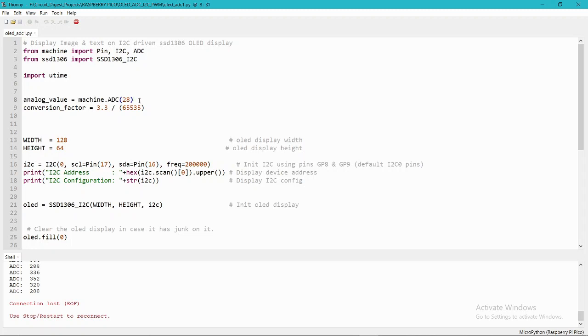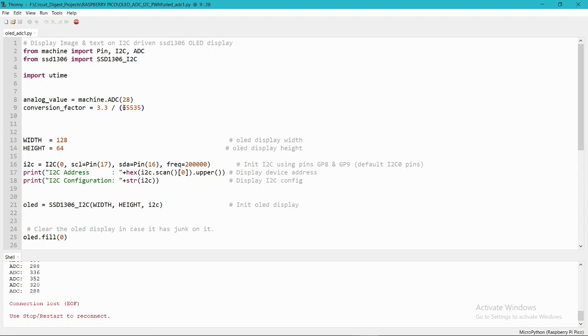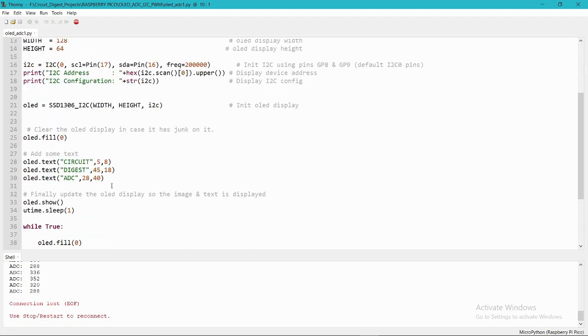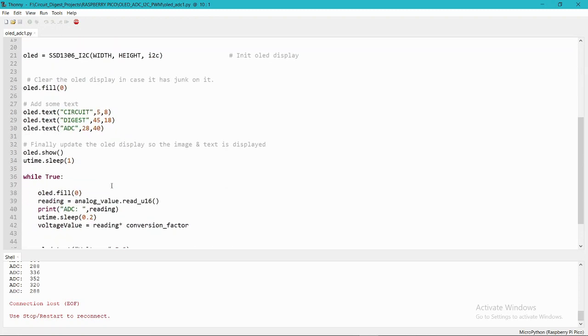Here I am reading the ADC value from the Pico by mentioning GPIO28, which is the ADC pin of the Pico. Then we need to make a conversion factor because we will get the value 65535, which is the maximum value of the 16-bit ADC pin, so we need to convert this to 3.3 volts.